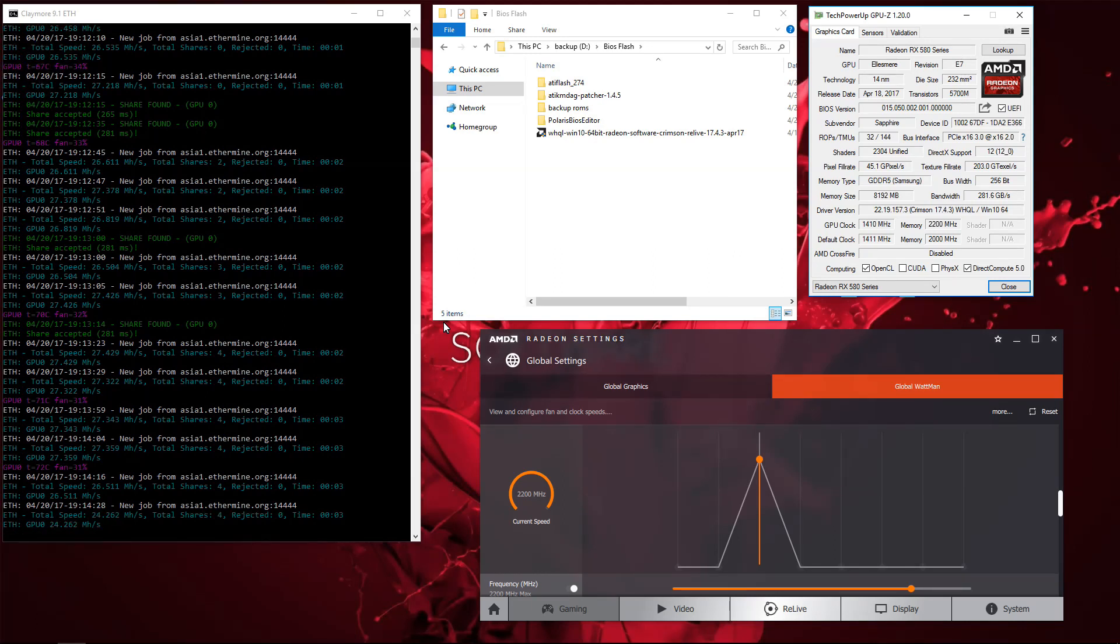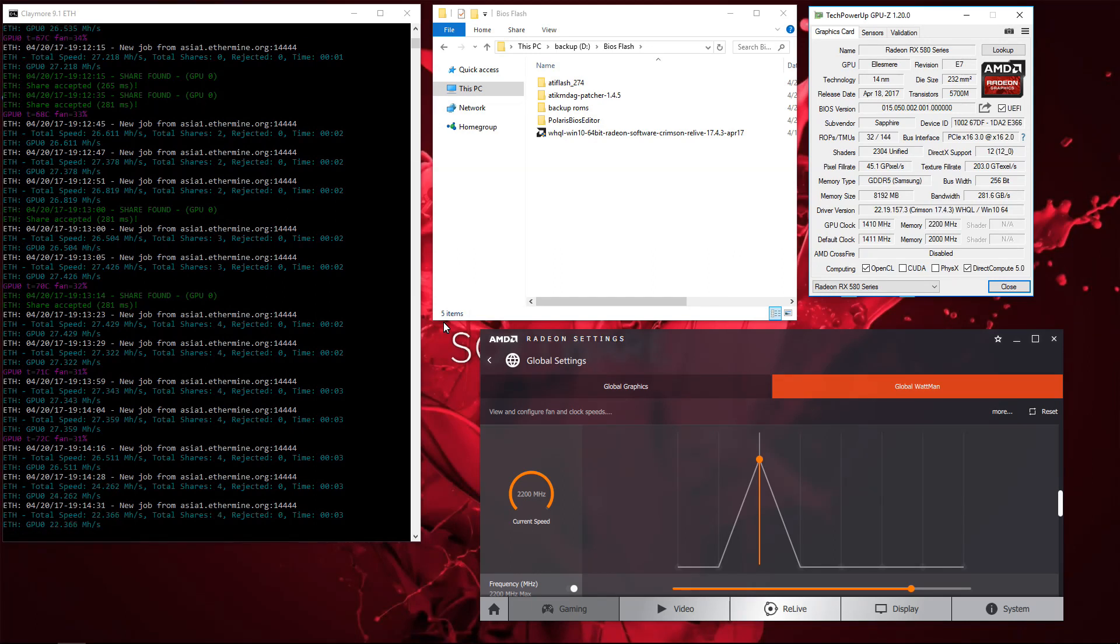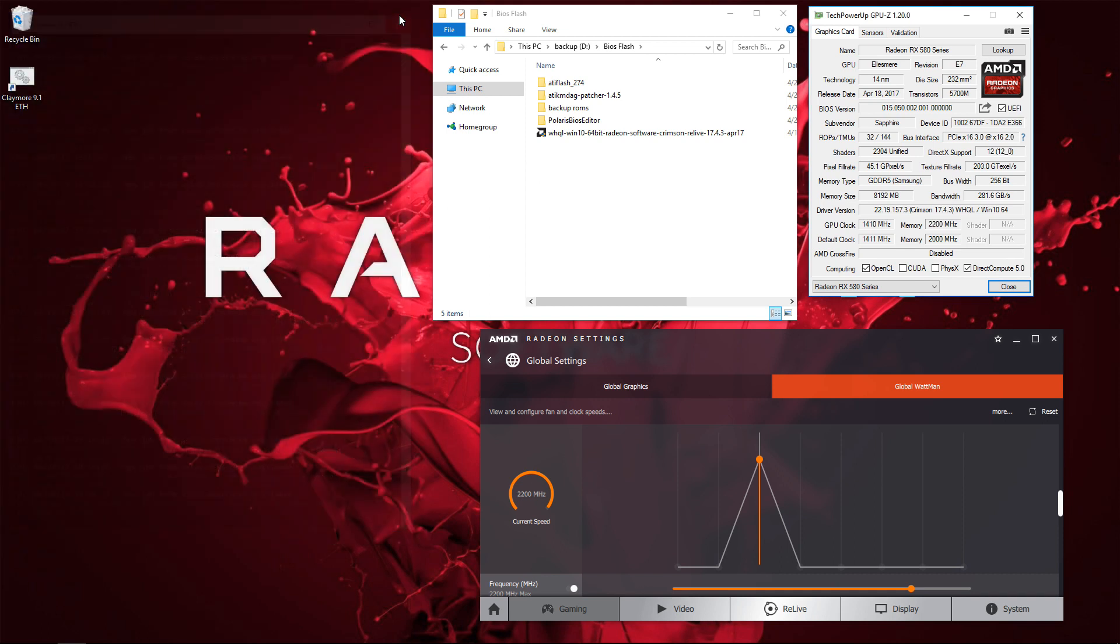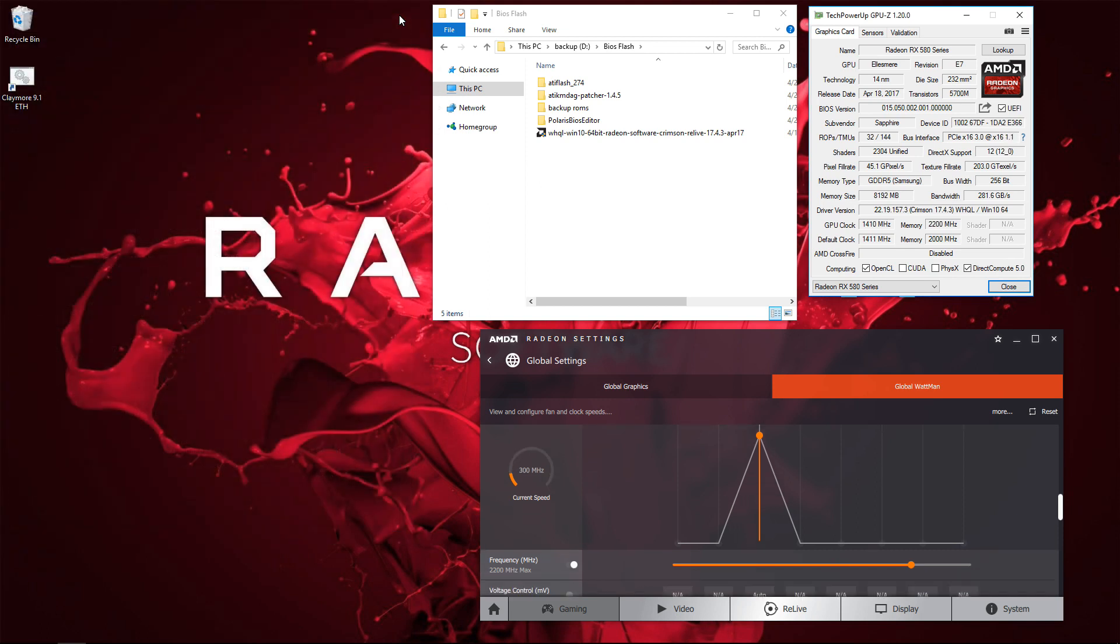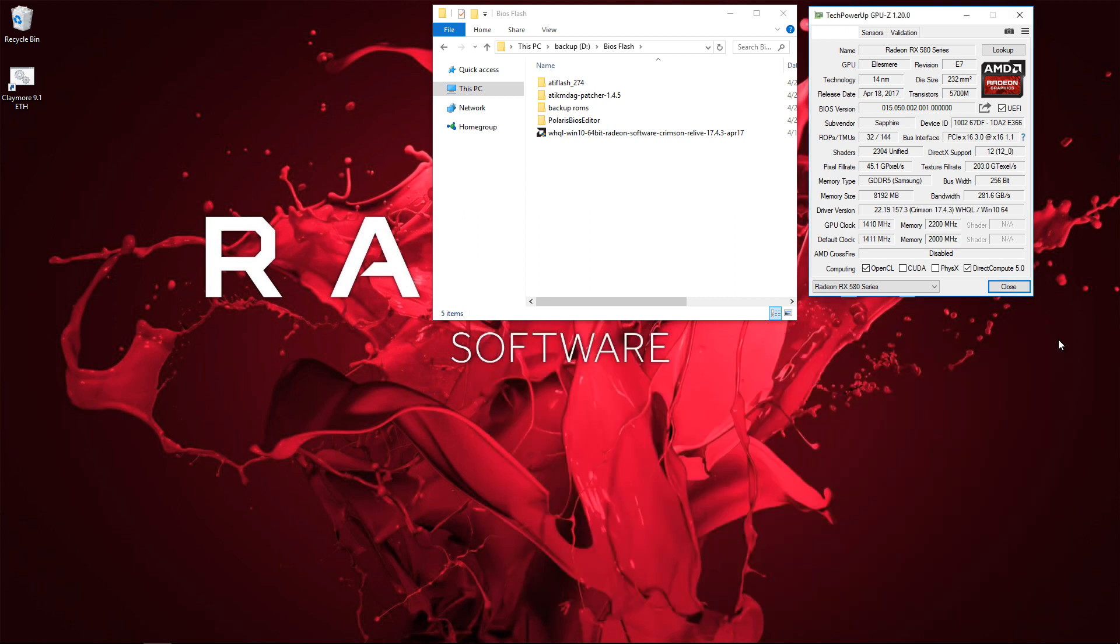Here you can see in Windows, my 580 is hashing away at just over 27 mega hashes per second. I've already overclocked the memory to 2200 megahertz. So I'll close all that, I'll close GPU-Z. You can see it's Samsung memory in GPU-Z.